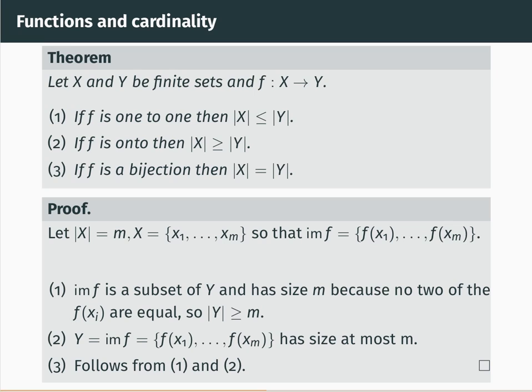First of all, if f is one-to-one, then the size of X is less than or equal to the size of Y. Secondly, if f is onto, then the size of X is greater than or equal to the size of Y. And finally, if f is a bijection, then the size of X is equal to the size of Y.